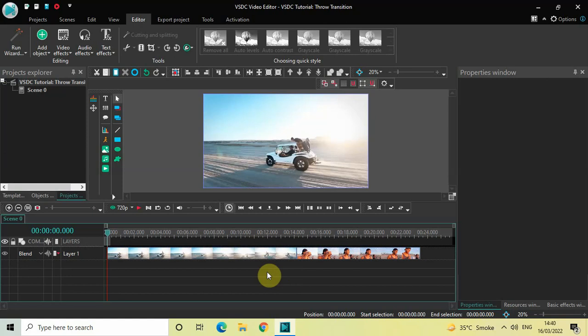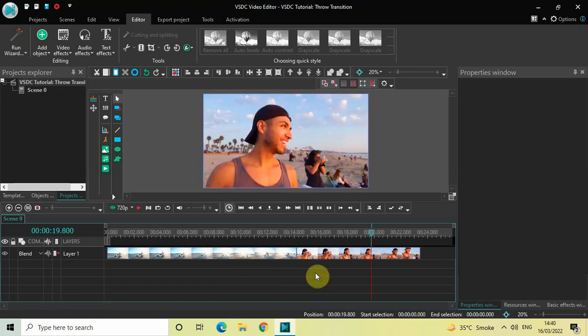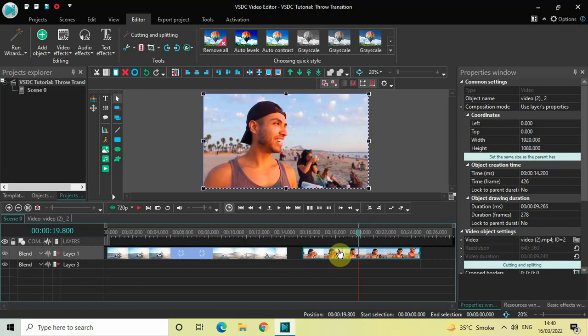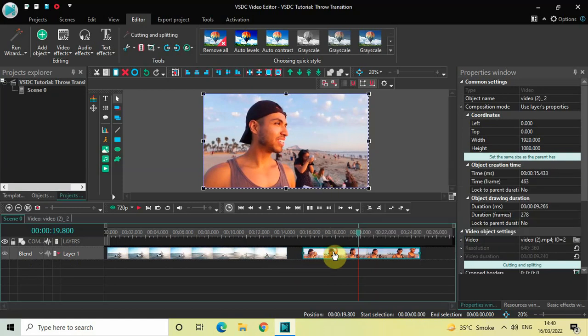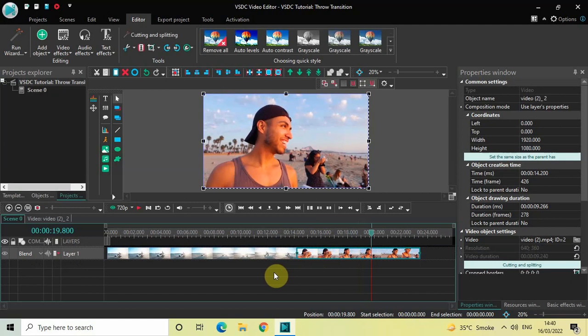To demonstrate this, I've already imported two demo videos in the editor. This is my first demo video and this is my second demo video. As you can see, I have not overlapped my videos — rather I've placed them one after the other in the timeline. So to apply a throw transition, first